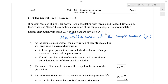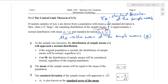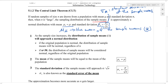We can do the same thing with the standard deviation, except the theorem gives us a slightly different formula. This sigma x-bar — the standard deviation of the sample means — turns out to look like the standard deviation sigma of the whole population divided by the square root of n, the size of the sample.